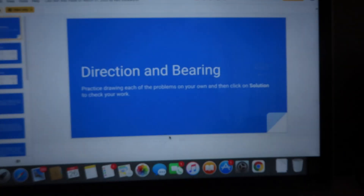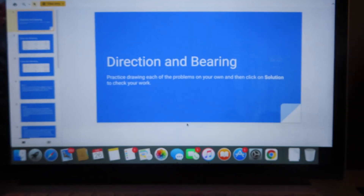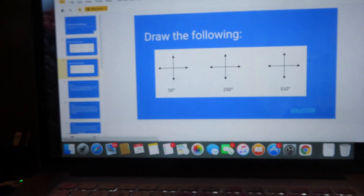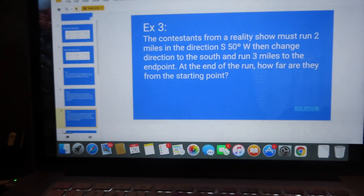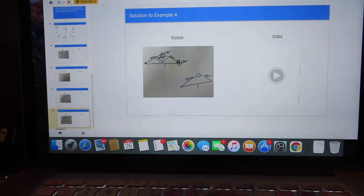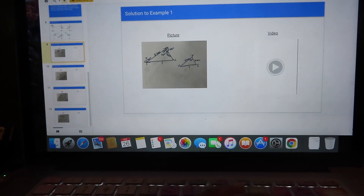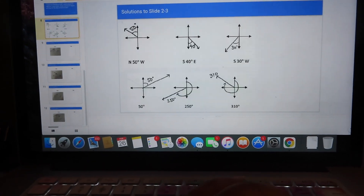Basically what she wants us to do is go through this and then answer all the questions, but she has the answers at the bottom.